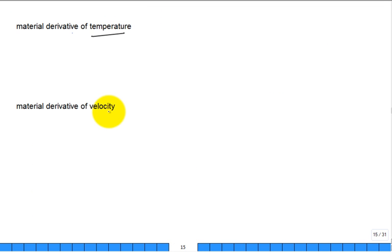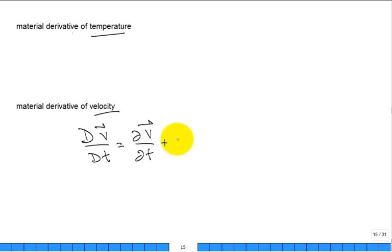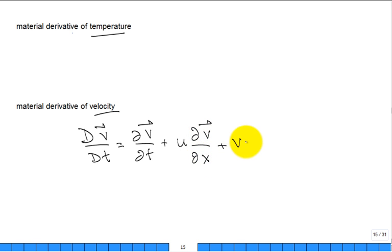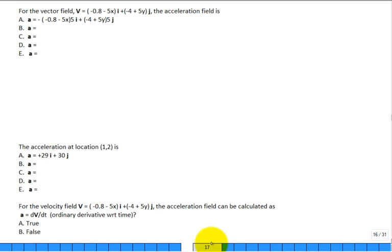You can write the material derivative for temperature or even for velocity itself, though that gets trickier: DV/Dt = ∂V/∂t + u·∂V/∂x + v·∂V/∂y + w·∂V/∂z. There are a bunch of practice questions — struggle with them and answer them.